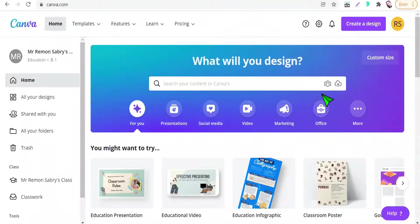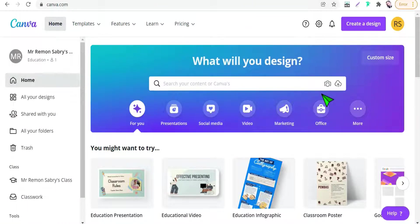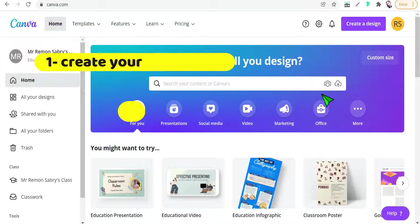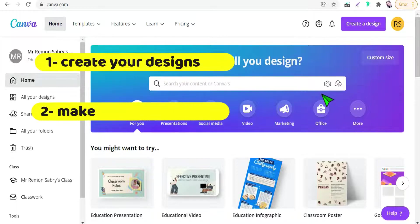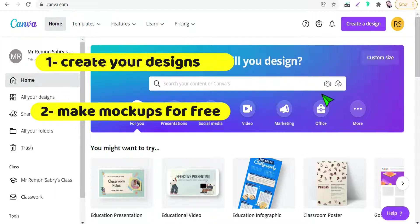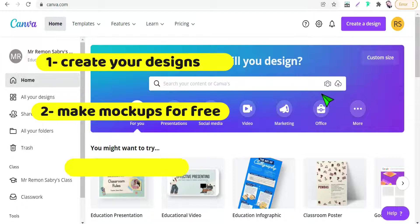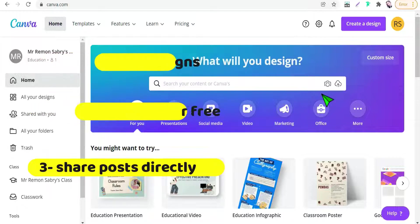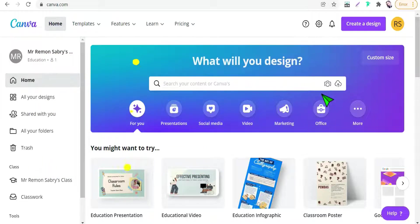And now we are on Canva.com. First of all, as I said before, you can make three things on Canva.com for your print-on-demand business. The first one, you can create your designs. Number two, you can make professional mockups for free. Number three, you can share your posts directly to your social media.